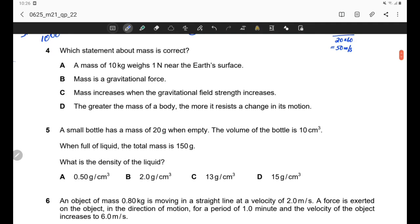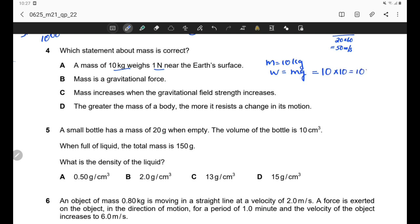Question 4. Which statement about mass is correct? Option A says a mass of 10 kg weighs 1 Newton — but using W = mg, weight = 10 × 10 = 100 N, so option A is wrong. Option B says mass is a gravitational force — that is wrong; weight is the gravitational force, and mass is simply the amount of substance, so option B is wrong.